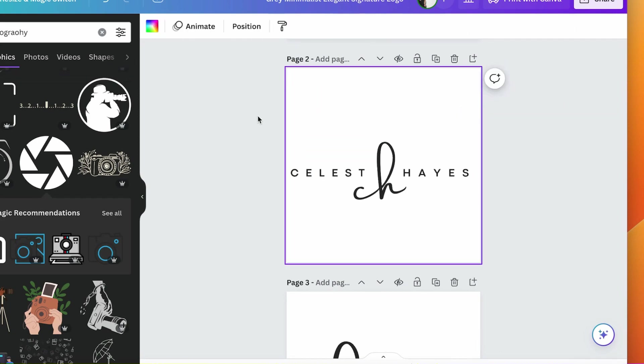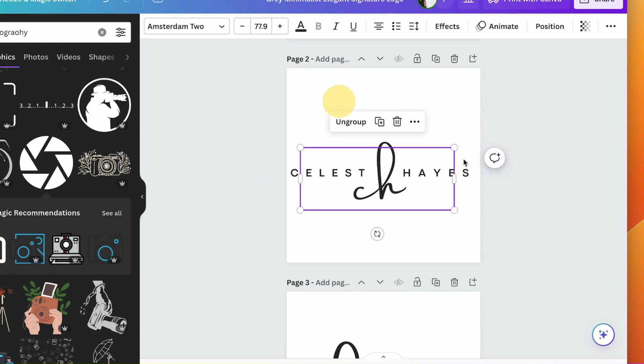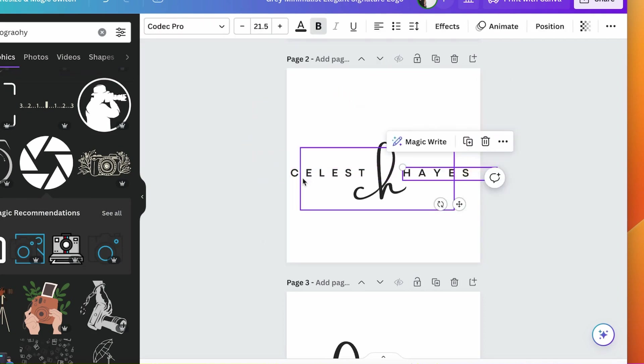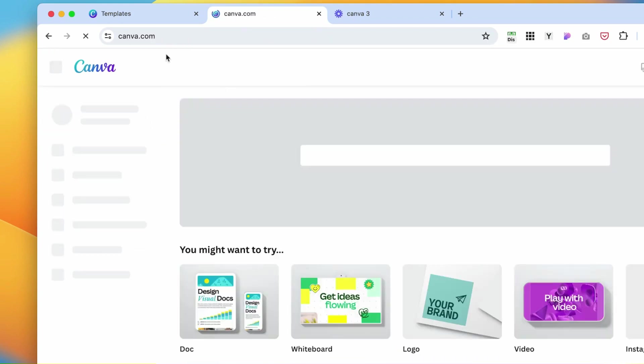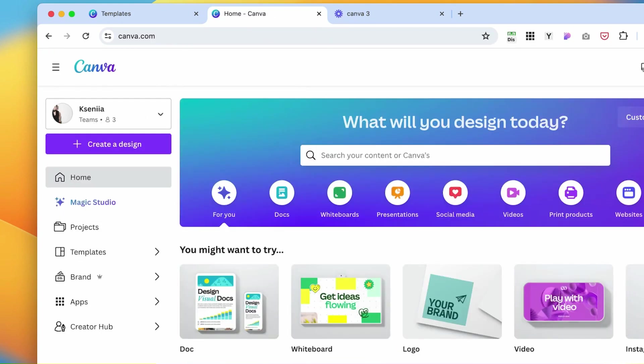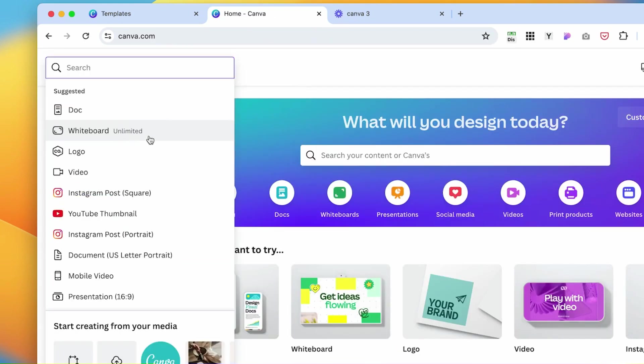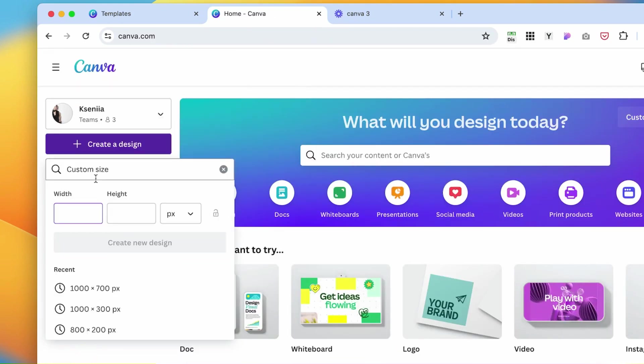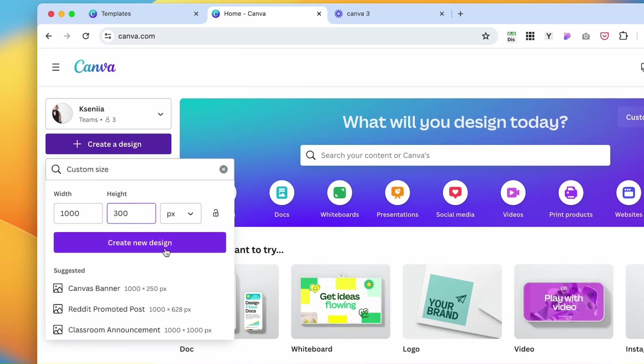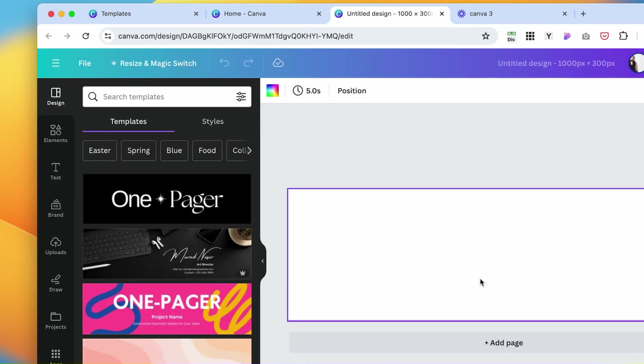Once we download, the size of the logo is going to be this rectangle. This is too much space around it. So for this particular one, I would go back to the homepage and create a design custom size. Let's do 1300.